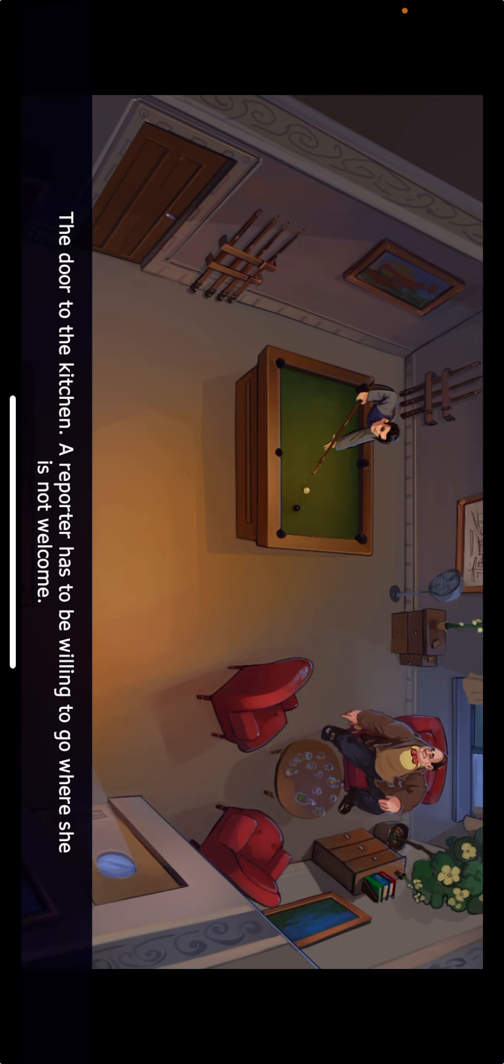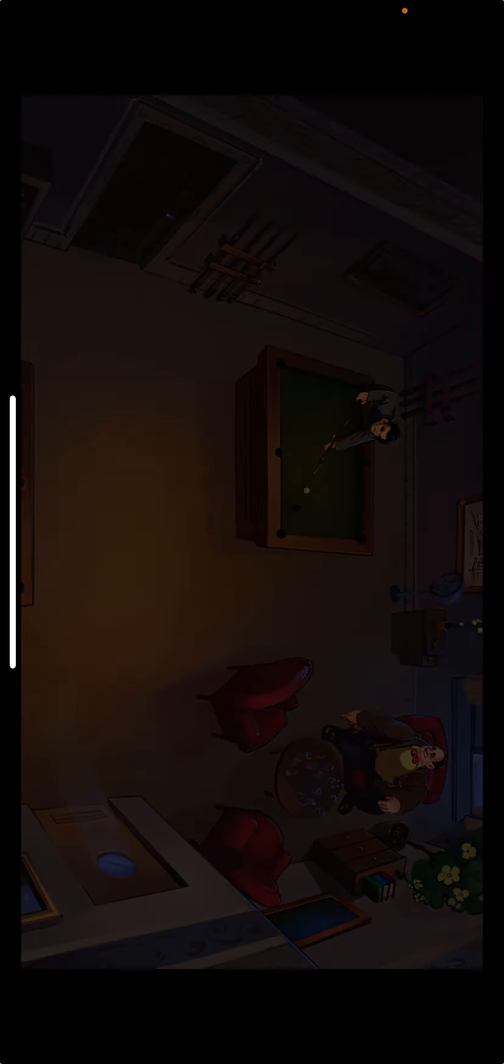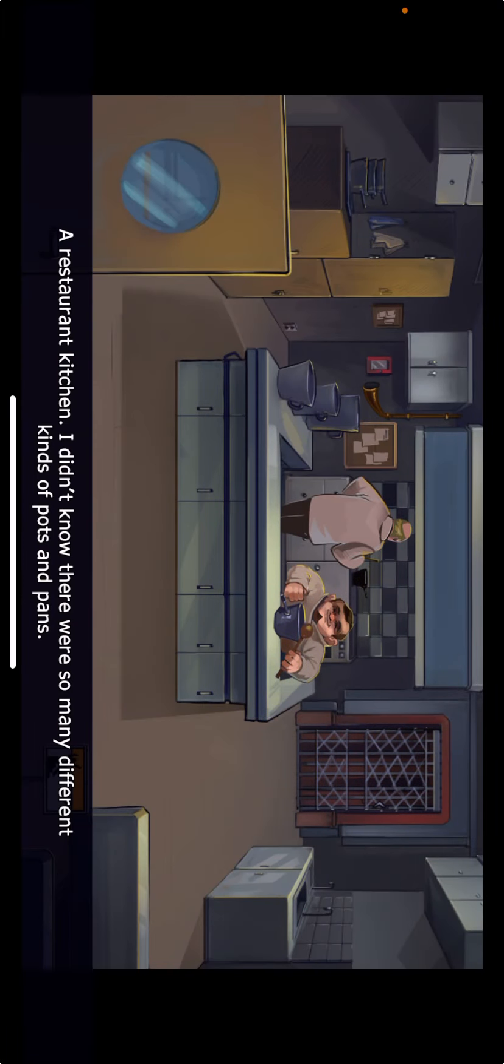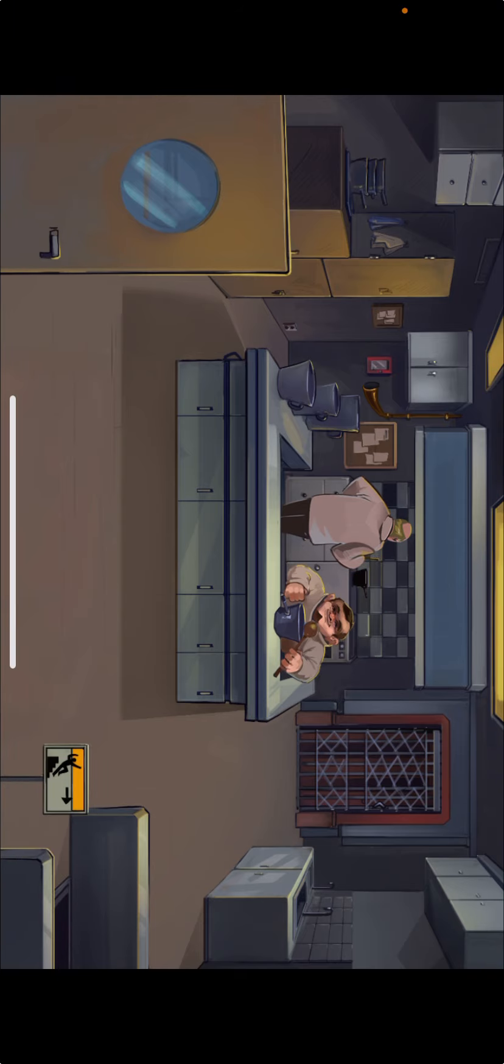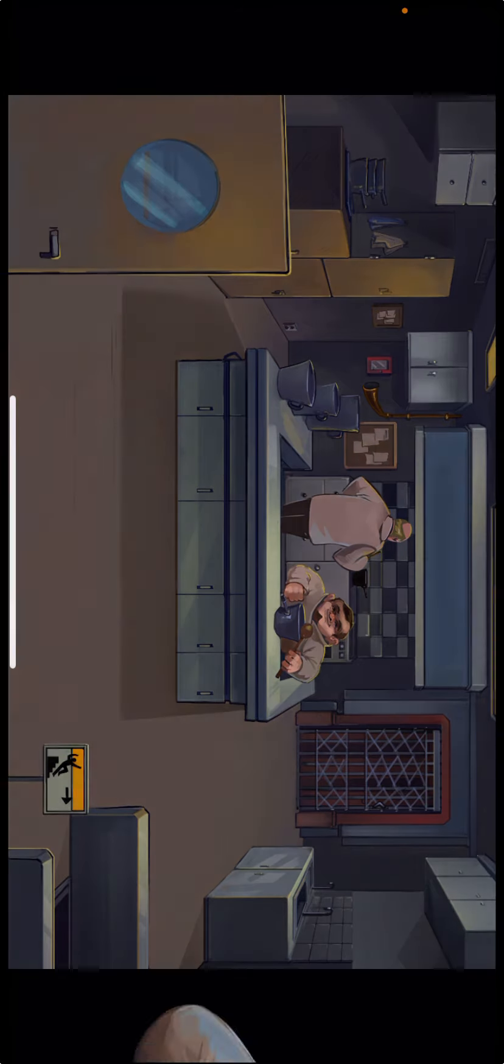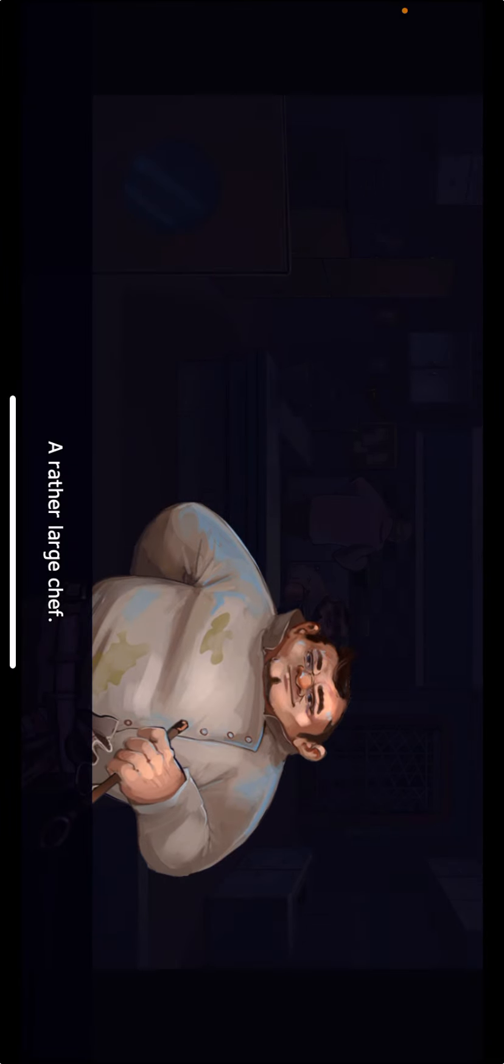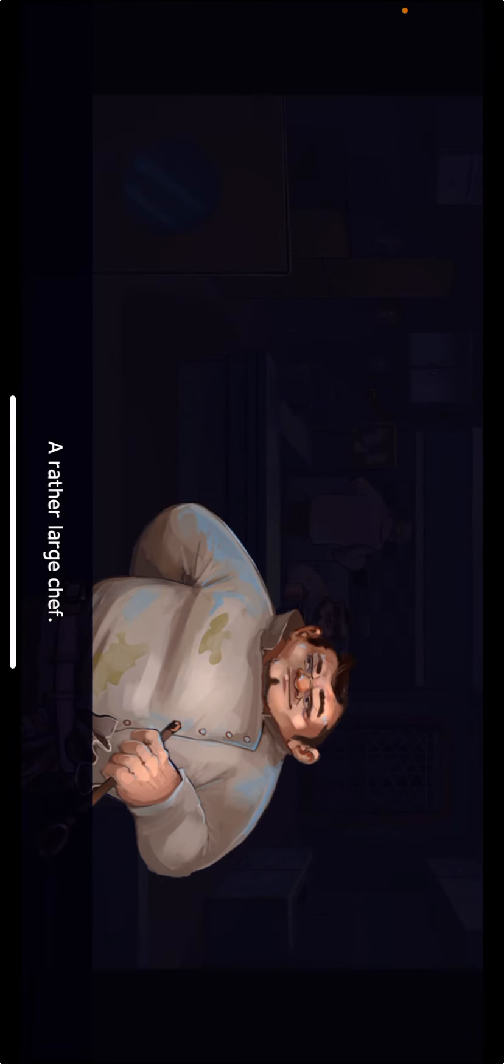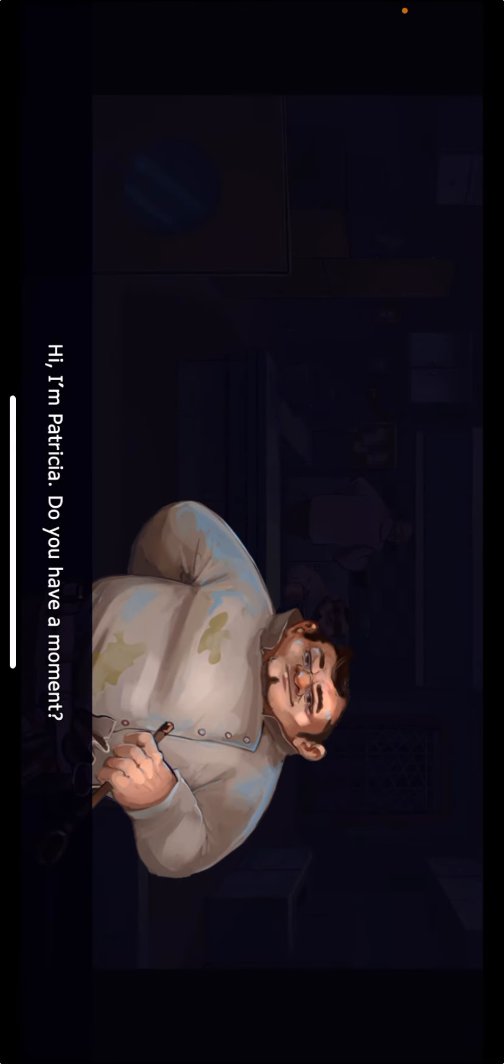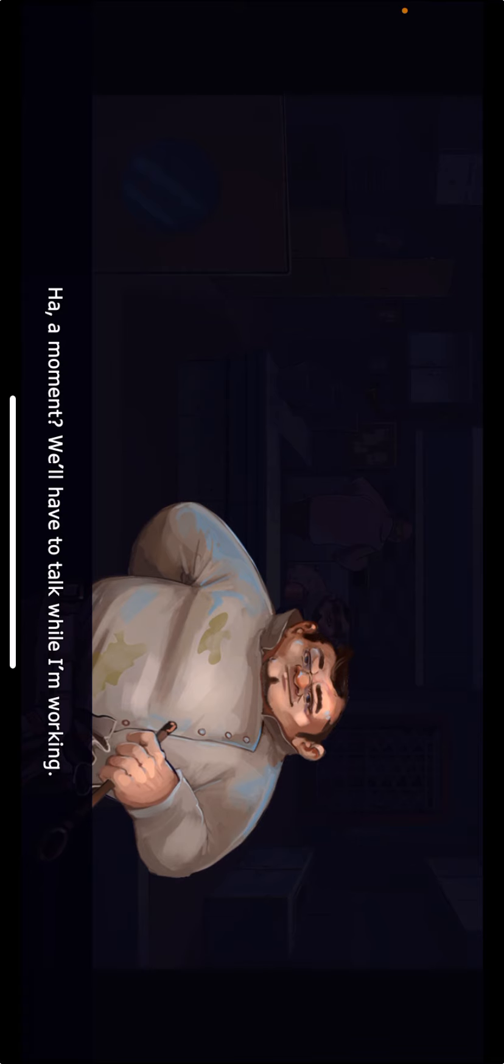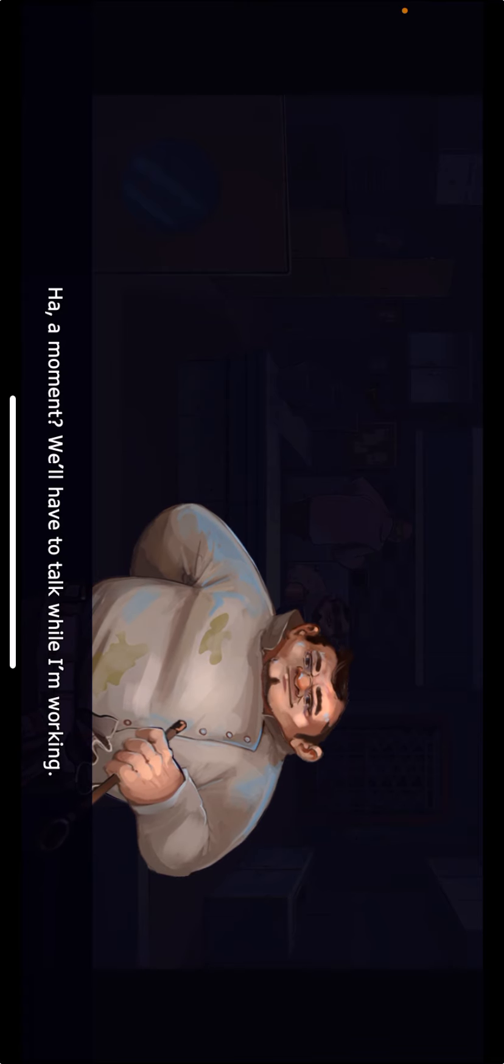The door to the kitchen. A reporter has to be willing to go where she is not welcome. A restaurant kitchen. I didn't know there were so many different kinds of pots and pans. There's an elevator as well. I wonder where it leads. A rather large chef. Hi, I'm Patricia. Do you have a moment? We'll have to talk while I'm working.